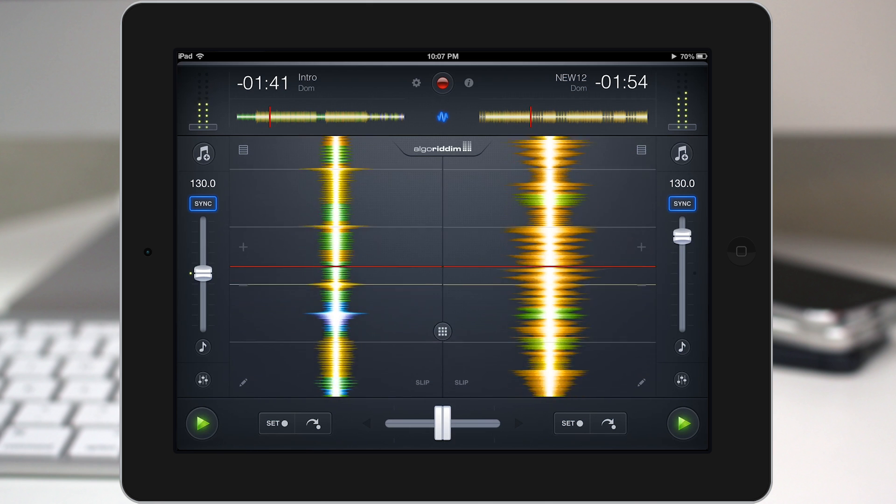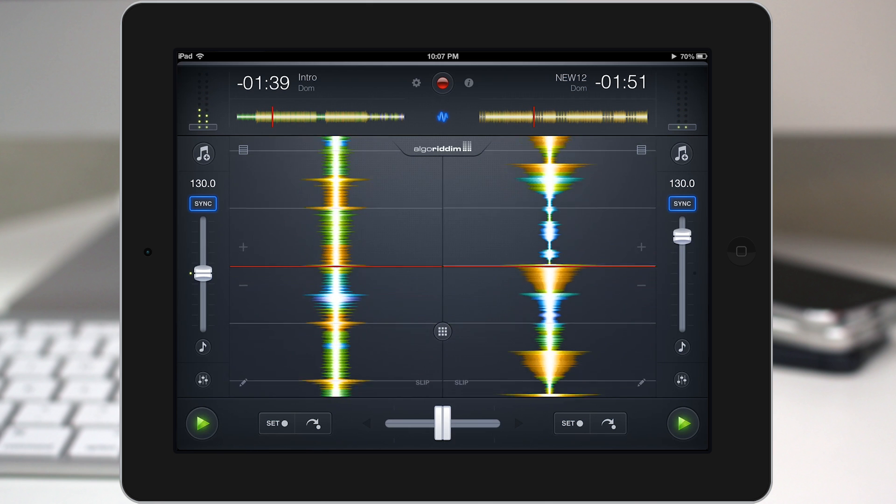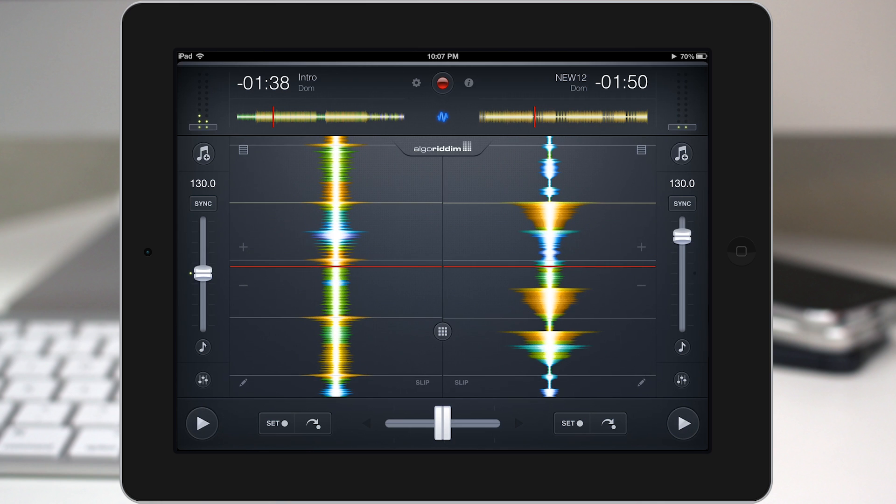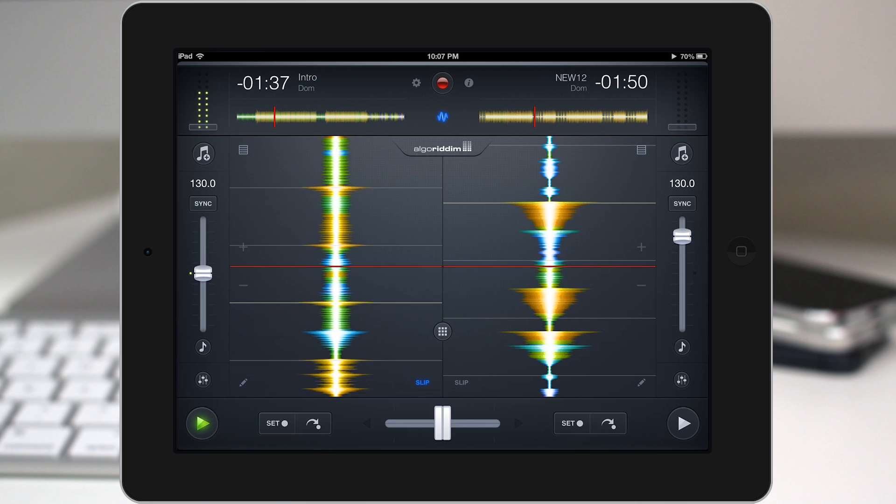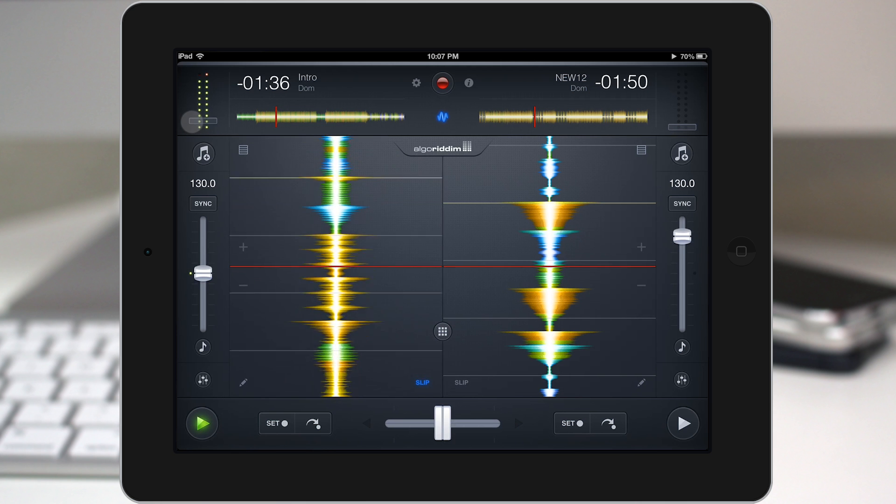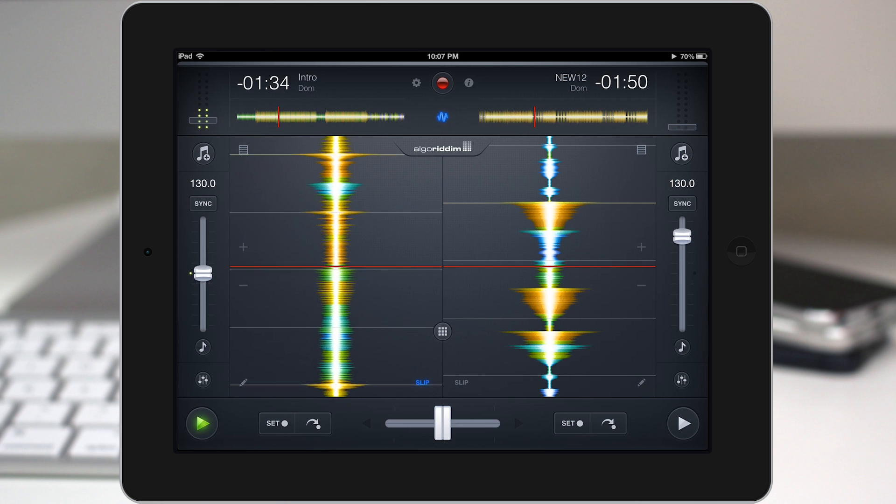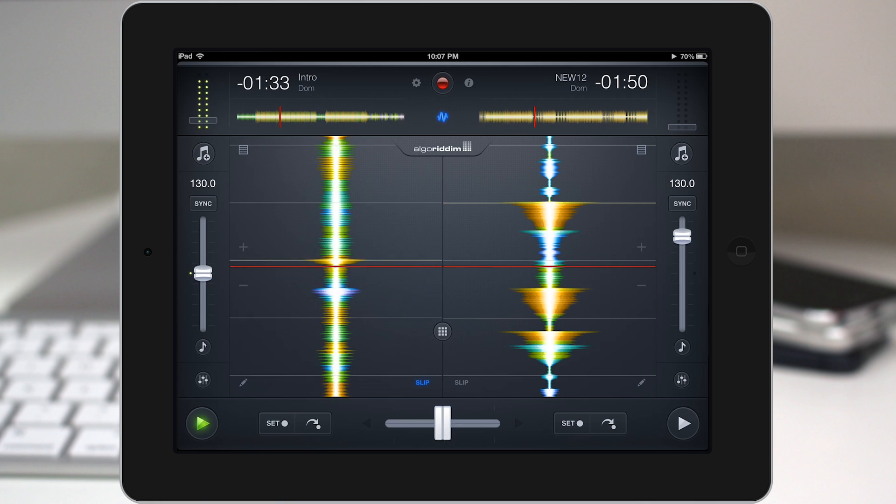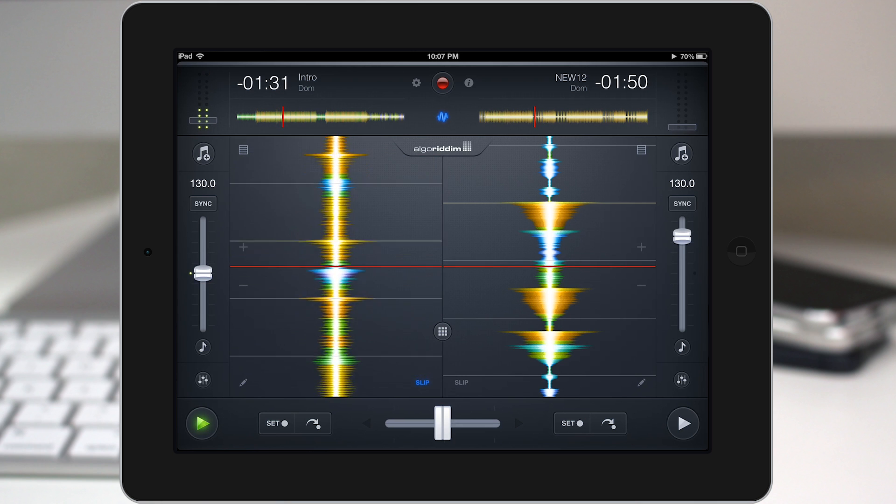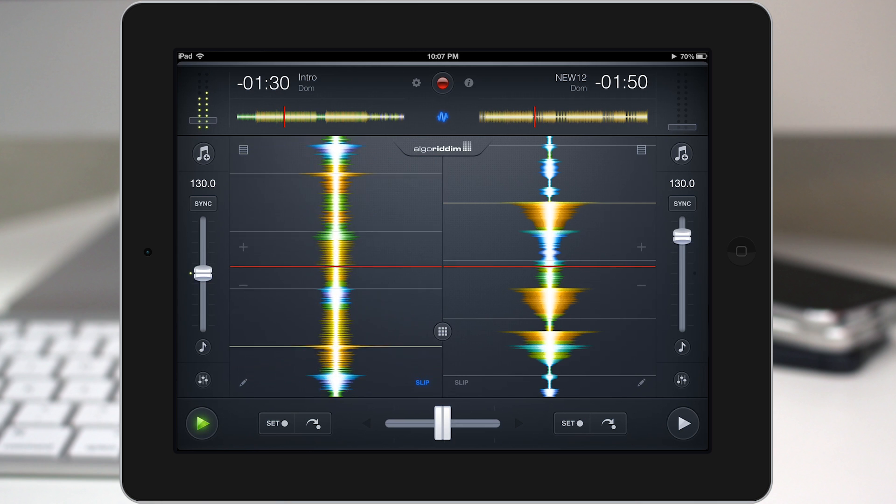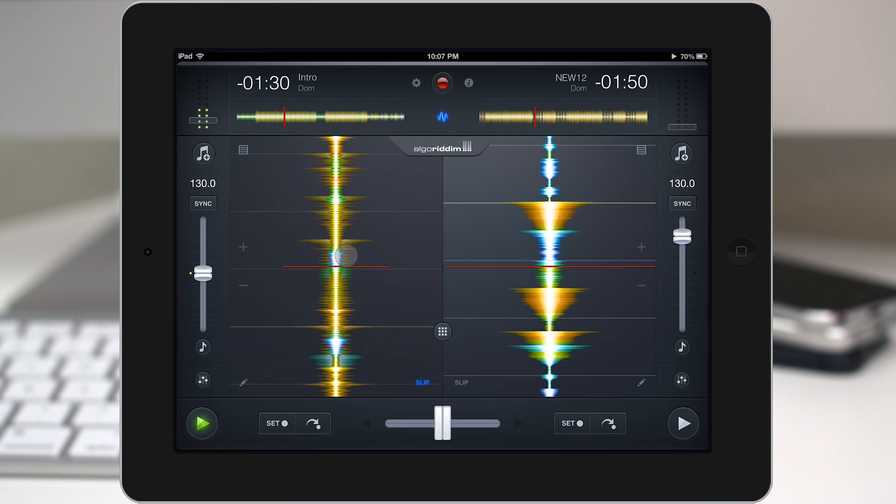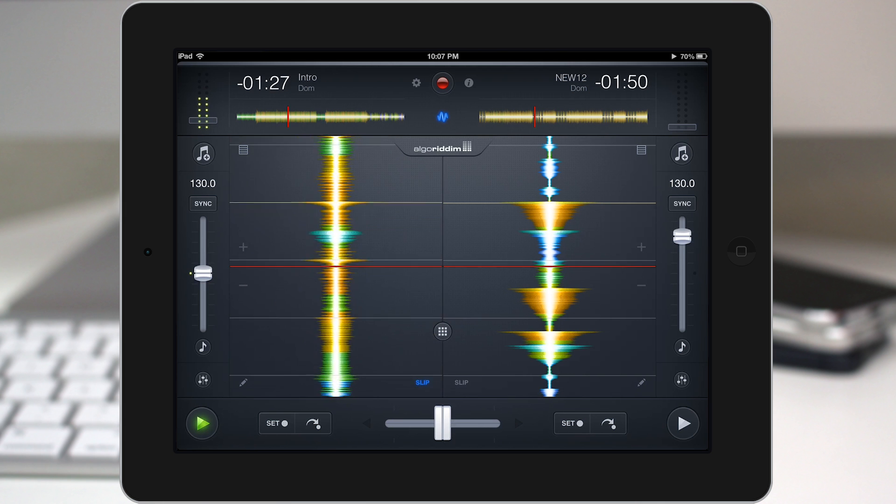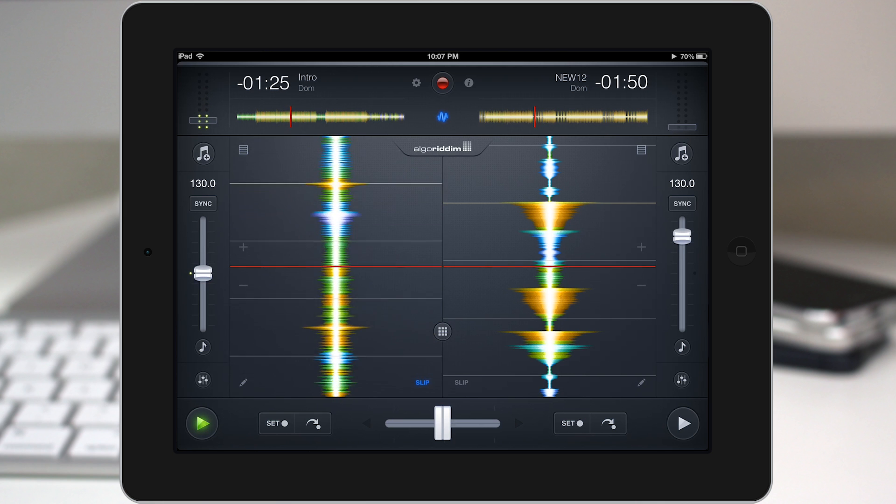Now, inside of the same waveform view, we do have the ability to use a couple other awesome features in here. We have the slip feature at the bottom. And if you turn that on and let's say the song is playing, you can hear it right now. If you go to scratch on the track, it'll actually keep the song playing in the background and drop it back in perfect time when you let go.